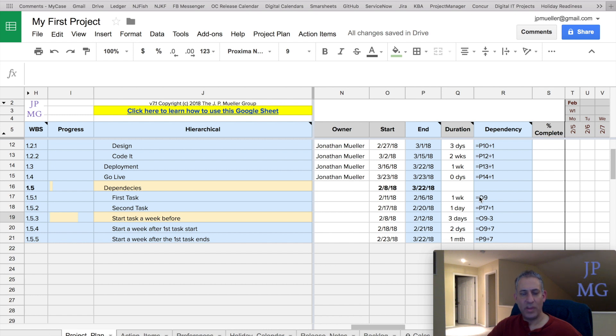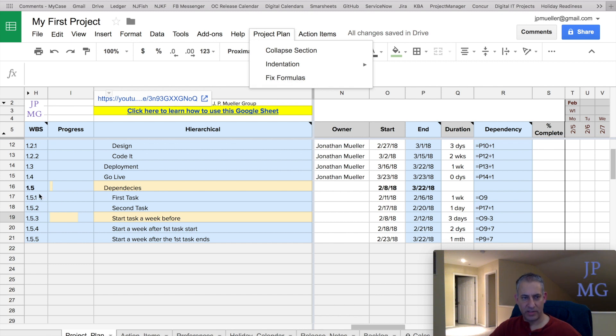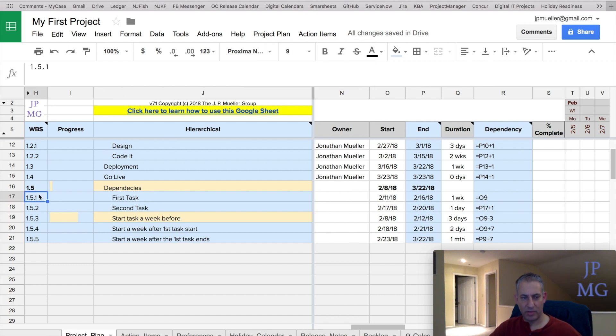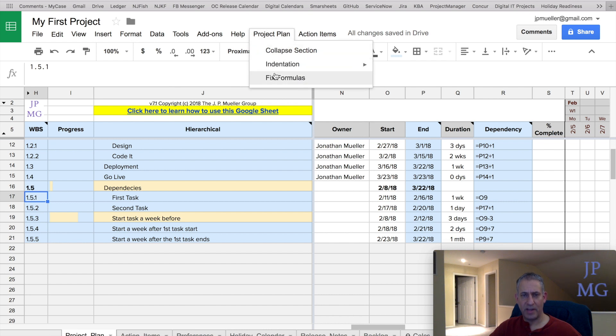The one thing we want to be careful about is, I think I talked earlier about when you're enabling scripts, I showed you that there's a fixed formula function. And that's when some of the formulas are broken. So let's say something was broken here, and you did the fixed formulas. Let me actually do it.